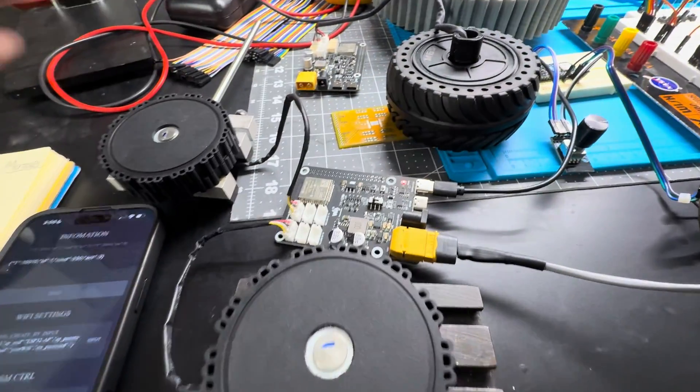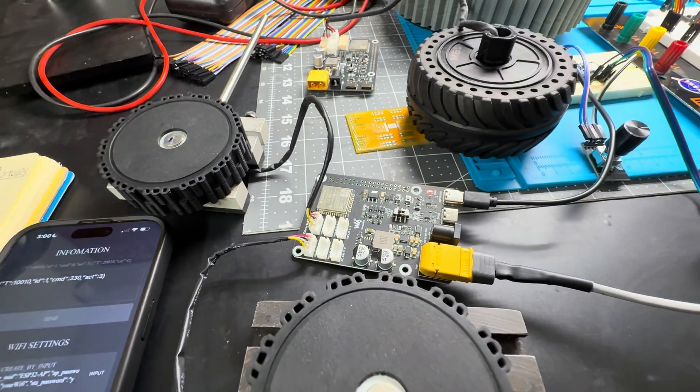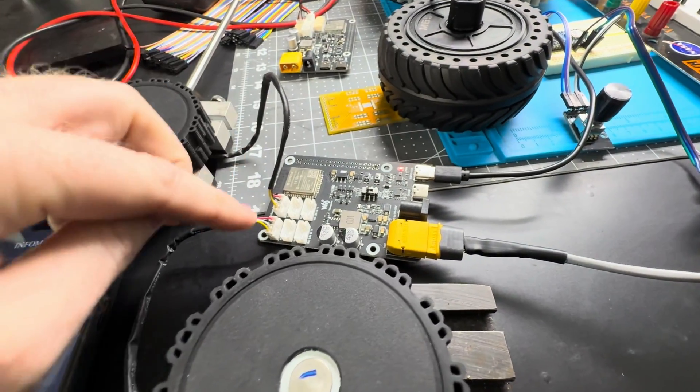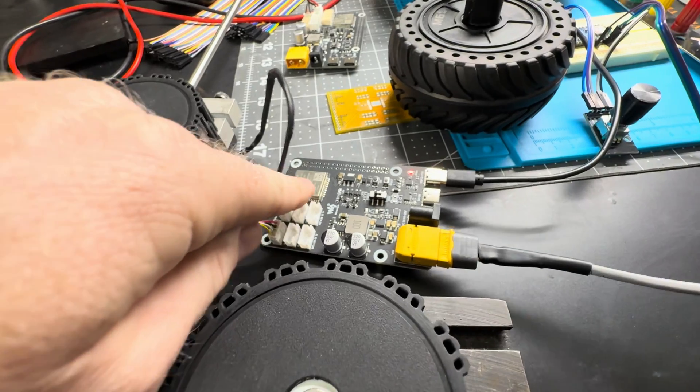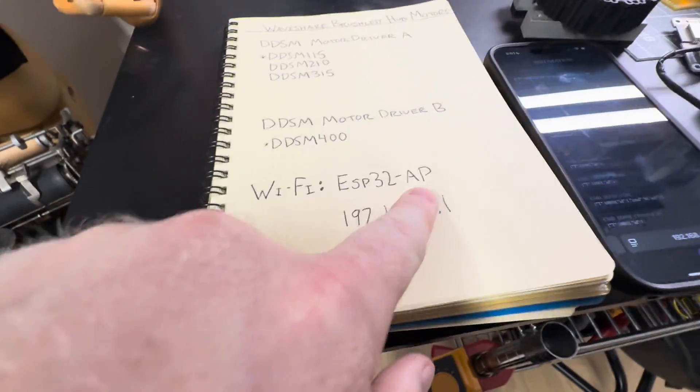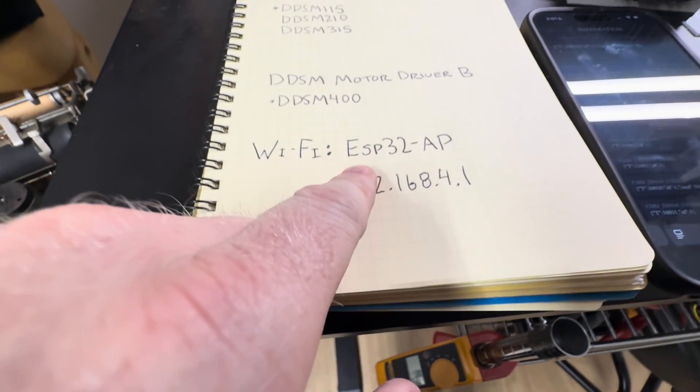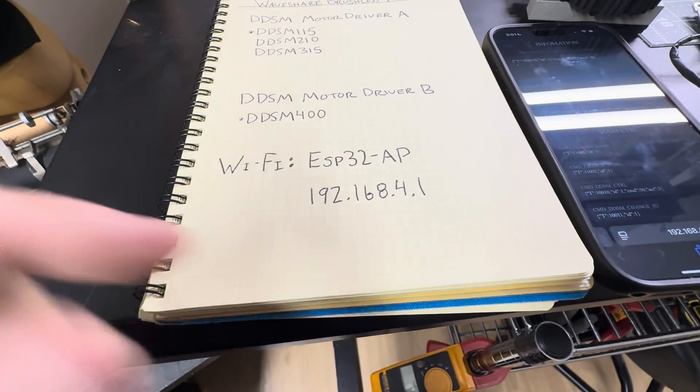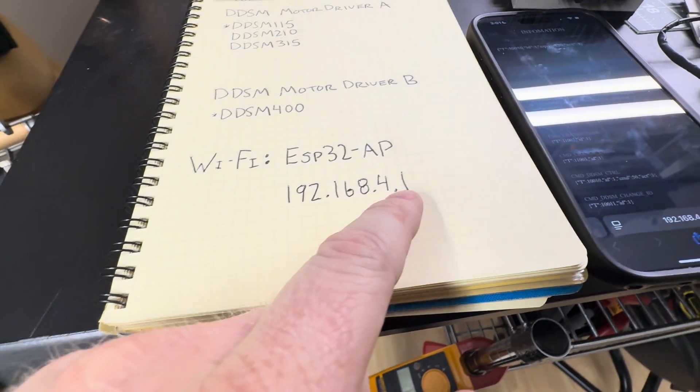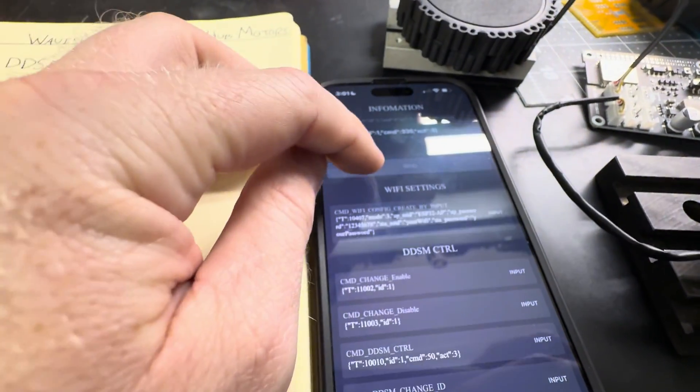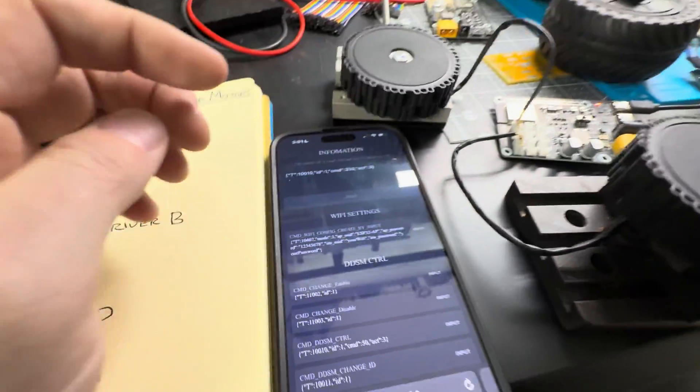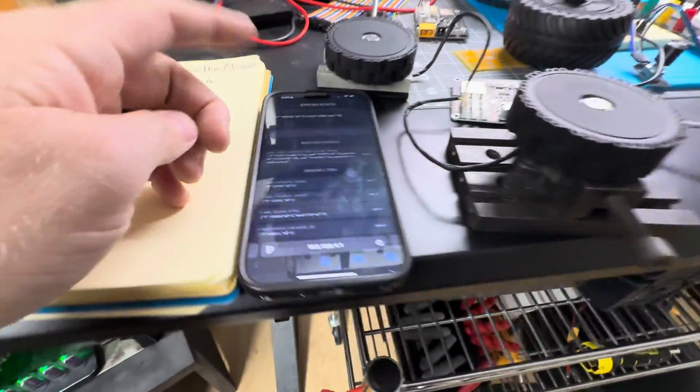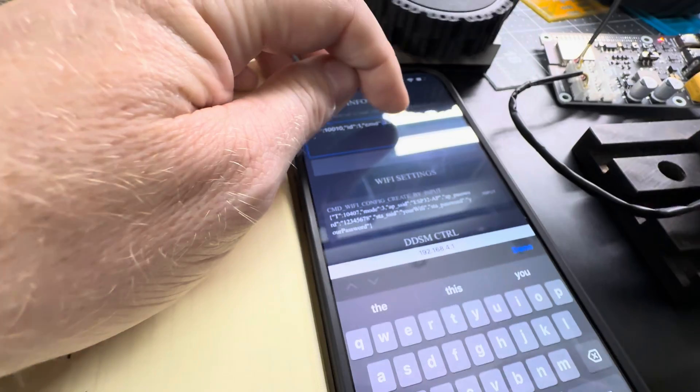Right off the bat they come with demo code and right when you plug it in, all you have to do is hook up the motors and it basically gives you access to a Wi-Fi router. You log into the Wi-Fi, password is 12345678, and then you go to the IP address of the motor and send commands through their web-based application.